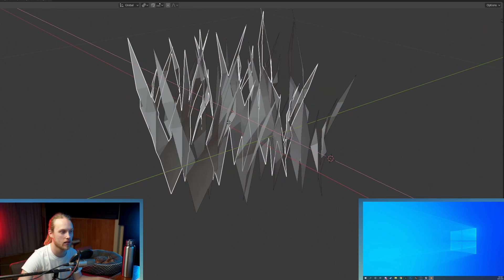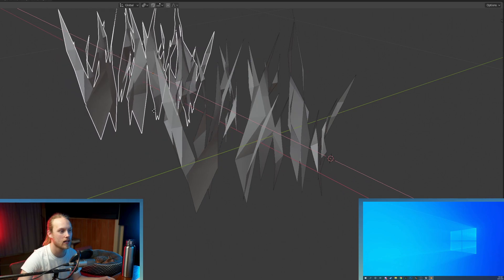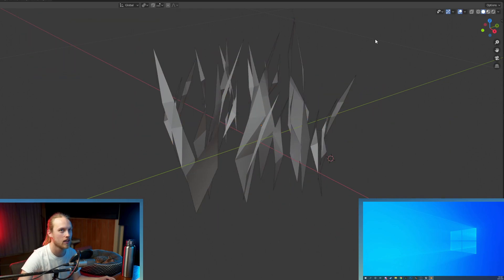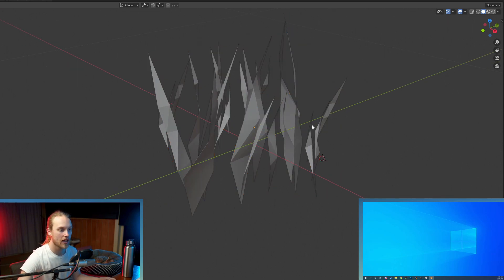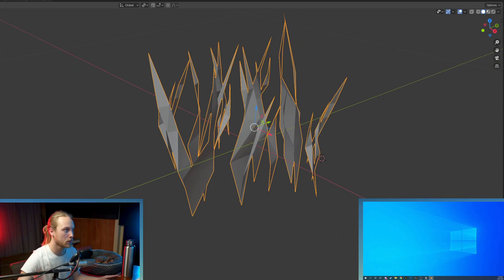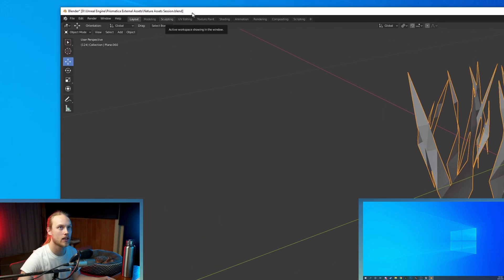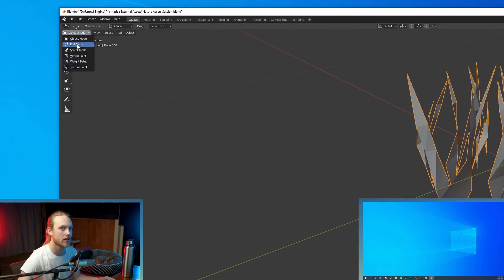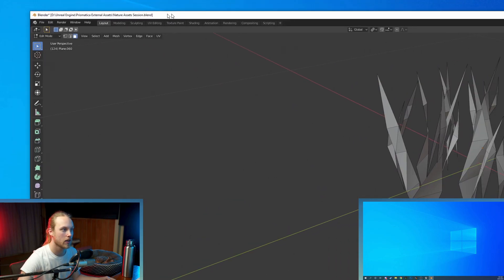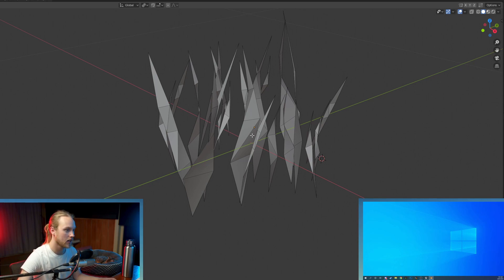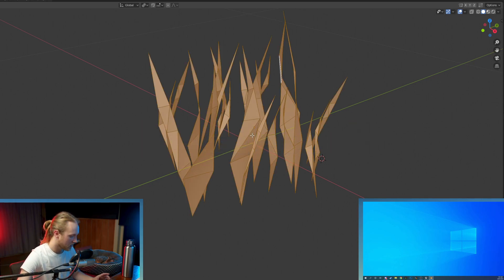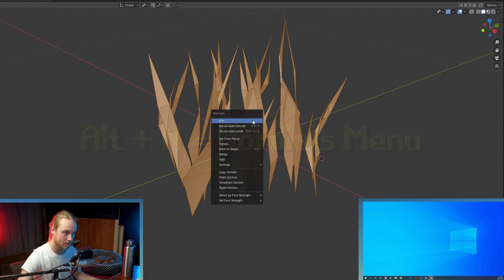We want them to both be overlaid perfectly on one another. So when you've got them overlaid, you're going to click it once, which will select one of them. Then up here in the top left corner, we're going to click edit mode. You're going to click the number three on your keyboard — that's going to go to face select mode. You're going to hit A, then Alt N, and you're going to flip the normals.